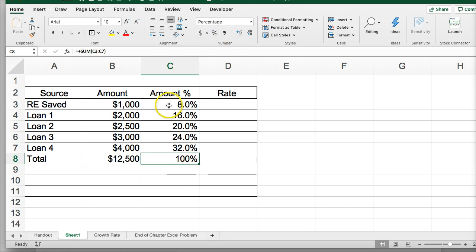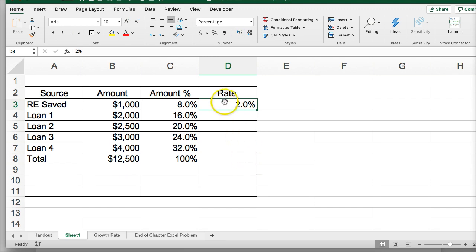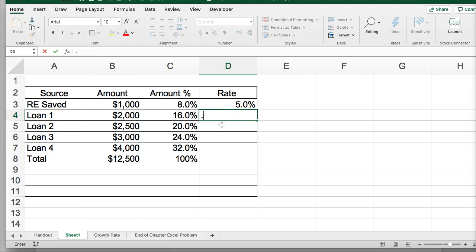The sum is one hundred percent. My biggest source is loan four, which is 32 percent of my total. If I assign a rate — for the saved money, the real cost might be inflation, or we could think of it as the opportunity cost. For example, if I could have put the money into a bond that pays five percent, that would be the cost of that capital. So instead of investing, you're losing that five percent — that would be the cost of using any retained earnings or saved money. For the different loans, we can put in different percentages.